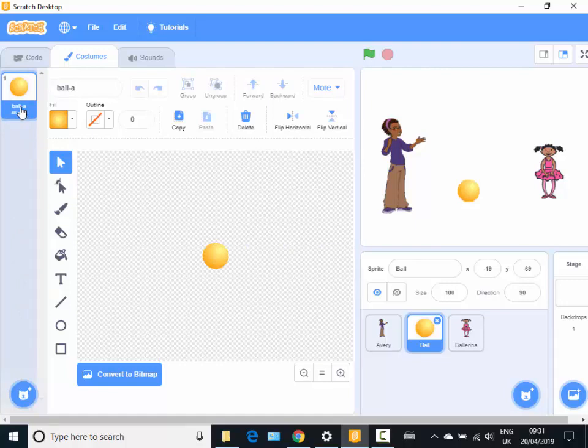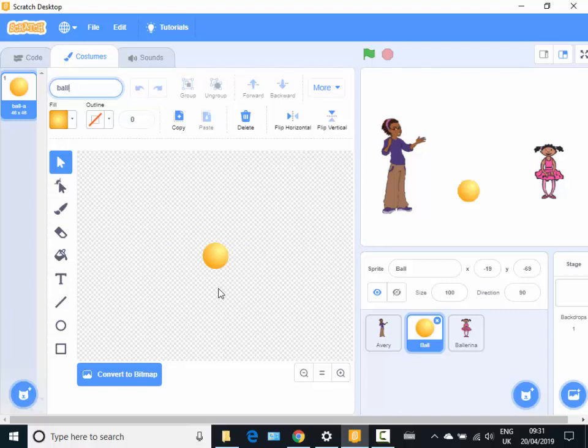I find it's a really good idea to rename what I'm going to do. So I'm going to call it a ball, or actually let's just call it bouncing.